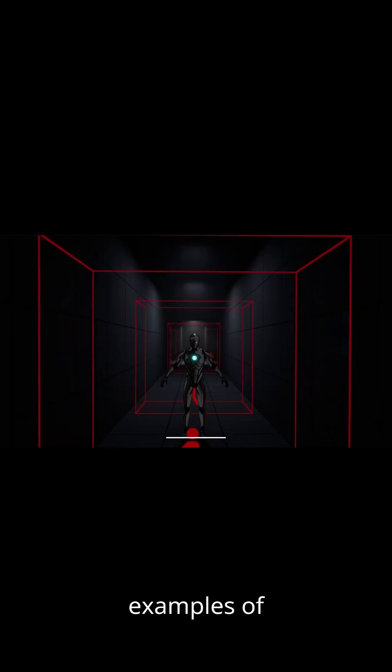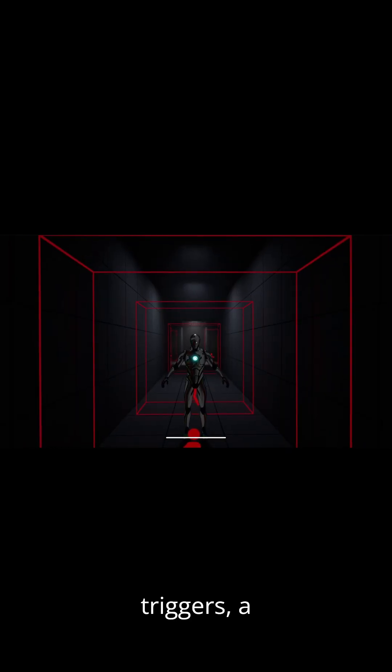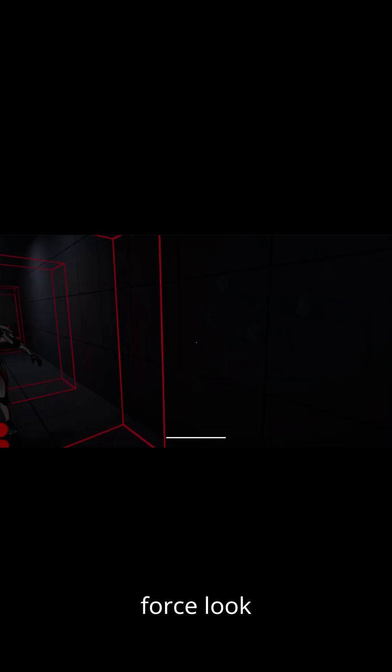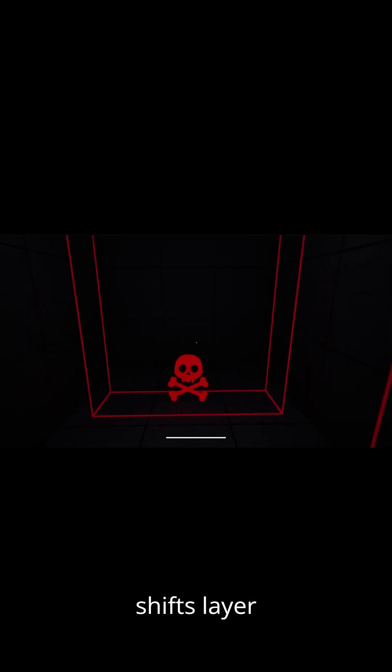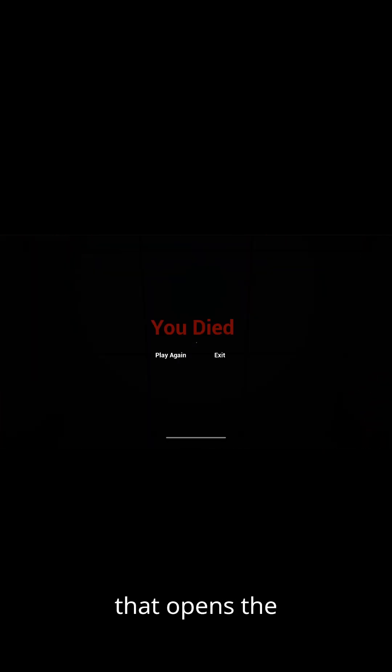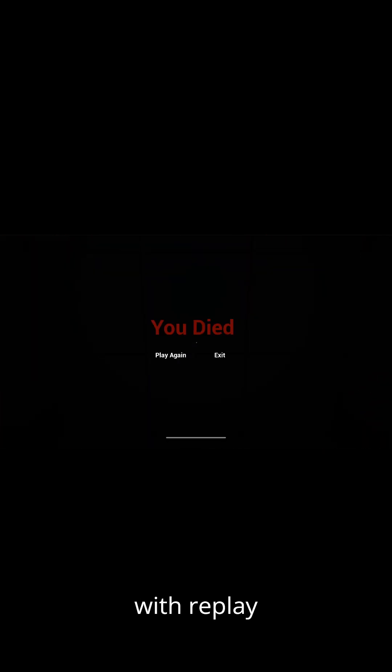Footsteps adapt dynamically to the surface. Here are examples of custom triggers. A force look trigger that shifts player view, and a death trigger that opens the game over menu with replay and quit options.